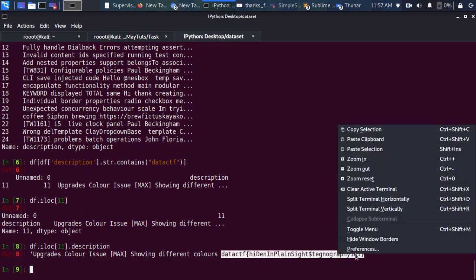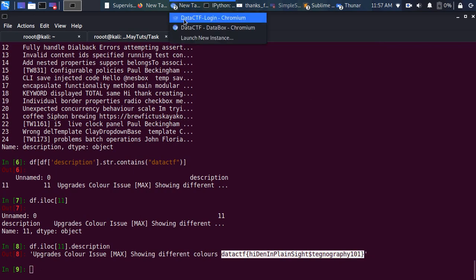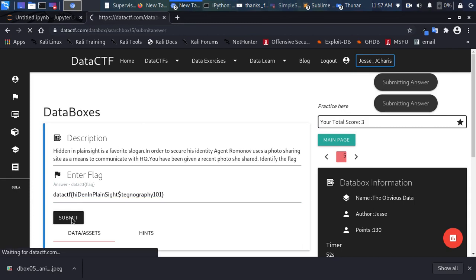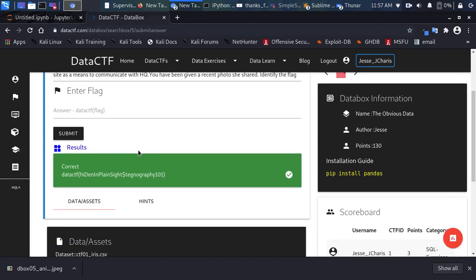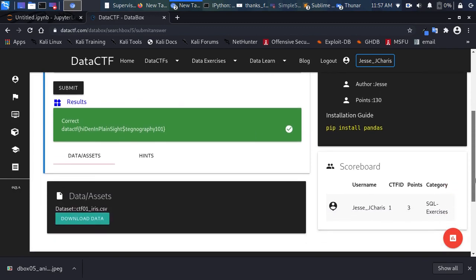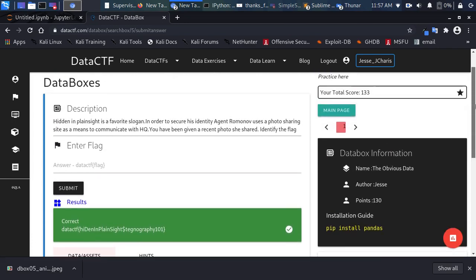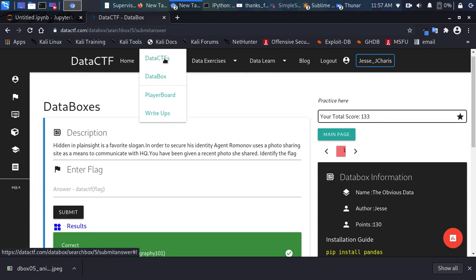I'll copy the flag, go back to the Data Box challenge, paste it in, and click Submit. It says 'Correct!' — we got it right and earned points. That brings us to 130 points on the platform.